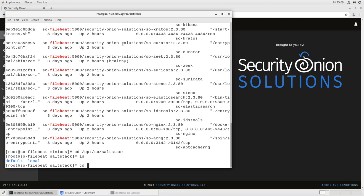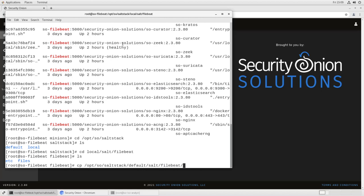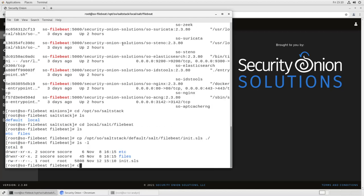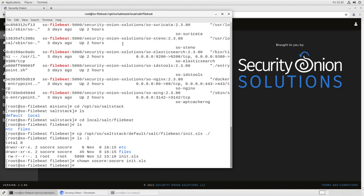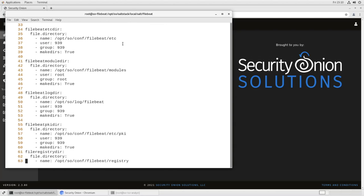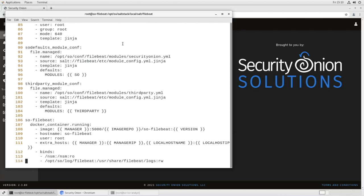So, we'll go into local salt FileBeat. You see this directory is pretty much empty because, again, we're only using the default configuration right now. We will copy opt-so-salt-stack-default-salt-file-beat-init.sls into the current directory. We'll change the owner to so-core, and then we will edit that file. So, init.sls is the salt file that tells the system how to build the Docker container. So, this is where we need to update and tell it what ports to listen on. If we scroll down here, you'll see there's a bunch of file directories that it makes and files that it manages.